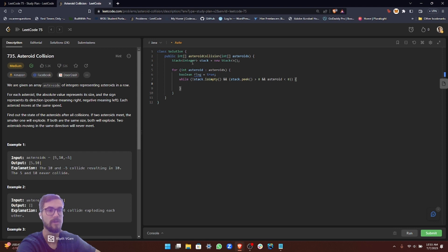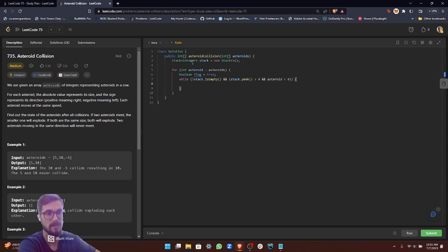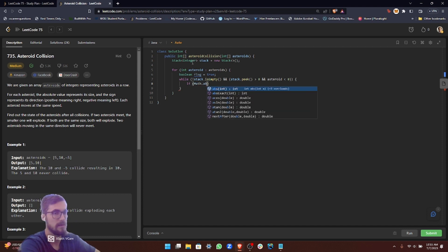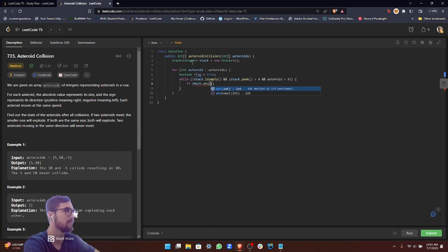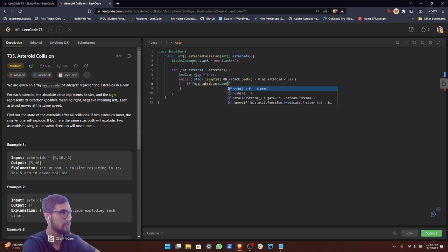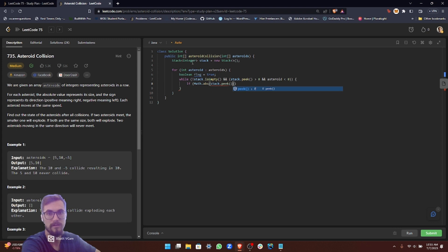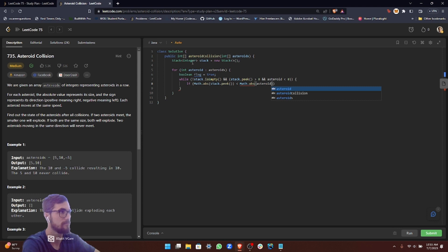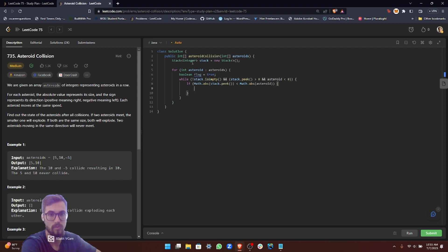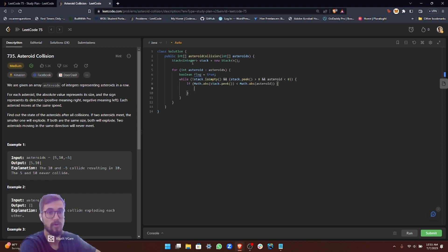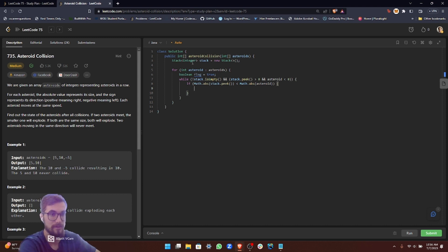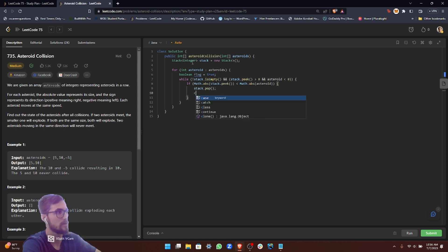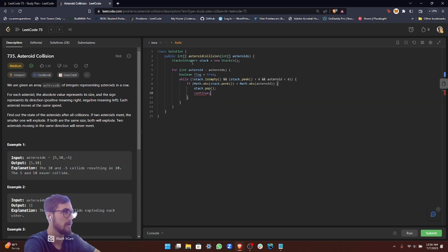Now that we know they're going to collide, we need to see which one's bigger. To compare absolute values, we can use the built-in math library that Java provides. If math.abs, just short for absolute, and we'll check with the peek statement. If the peak is less than math.abs of the asteroid, that means the asteroid will destroy it. We can simulate the destruction of the asteroid with popping. We pop that value from the stack and it disappears. Just stack pop, and then we're going to continue.